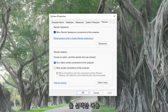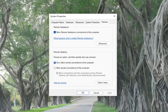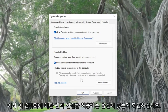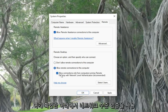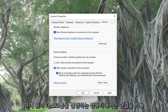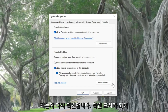Where it says 'Allow remote assistance connections to this computer,' make sure it's turned on. Also make sure that the option to allow remote connections to this computer underneath Remote Desktop is selected, and that the option right underneath the checkbox — 'Allow connections only from computers running Remote Desktop with Network Level Authentication' — make sure that is checkmarked.